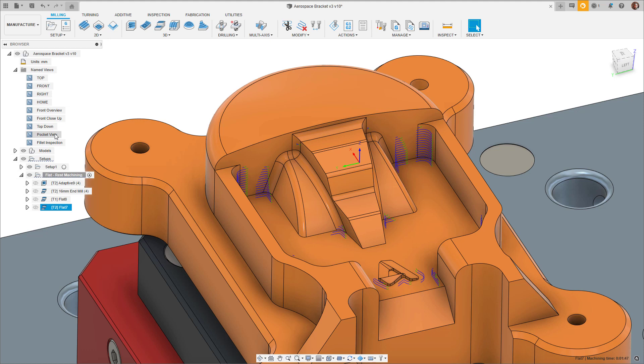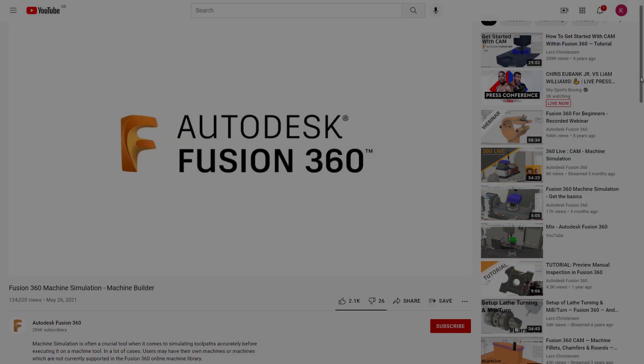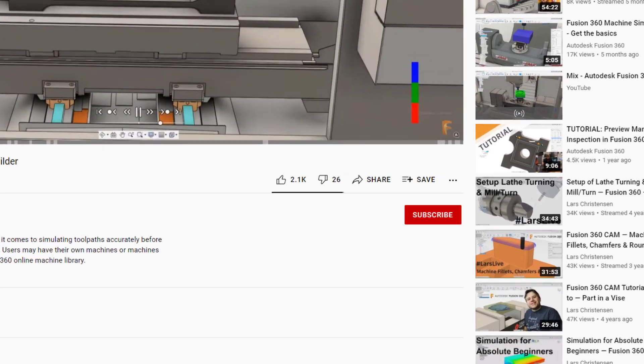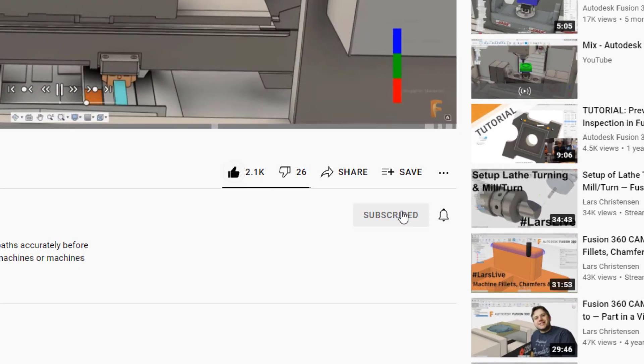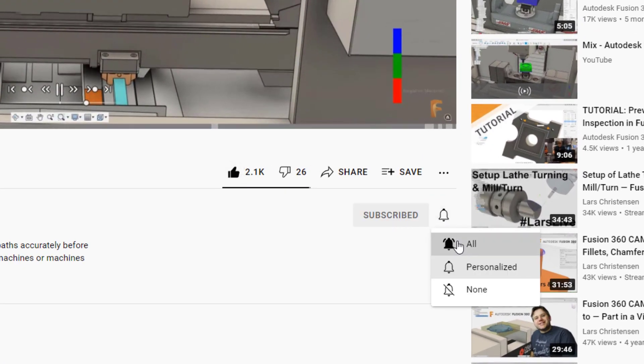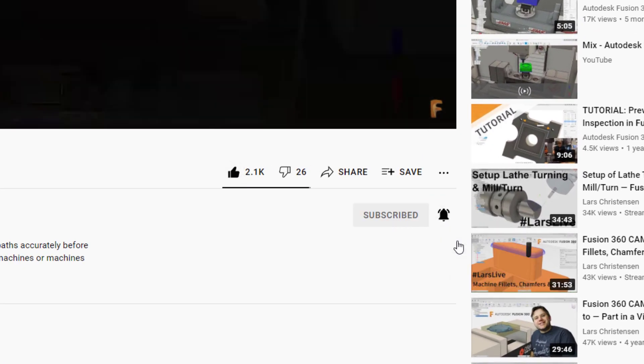If you haven't already done so, hit that like button and don't forget to subscribe. Cheers.